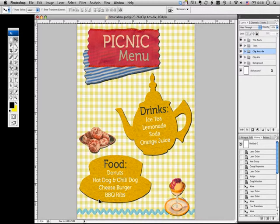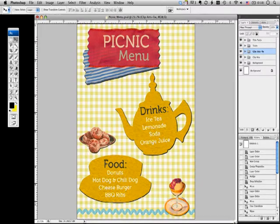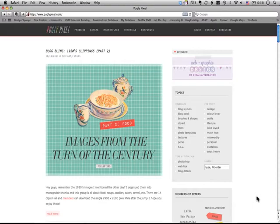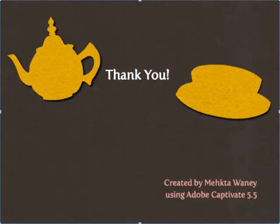By the way, the original clip arts that I used for this tutorial were taken from this wonderful website called Pugly Pixel, a design blog by Katrina Tan. She has a lot of freebies as well as extras if you're a premium member. I hope this tutorial helps and have fun with your own projects.